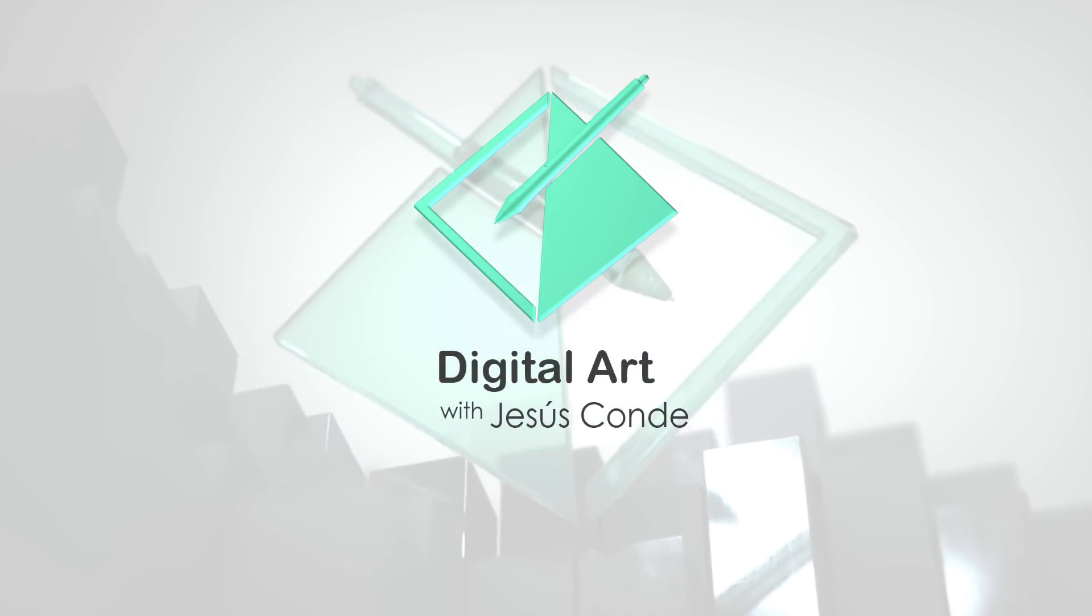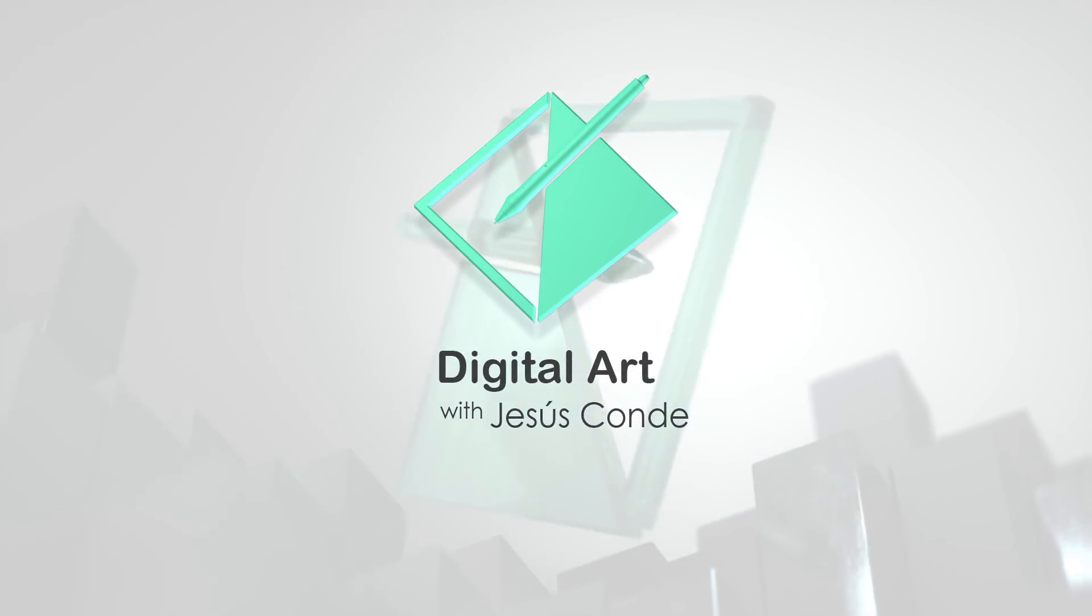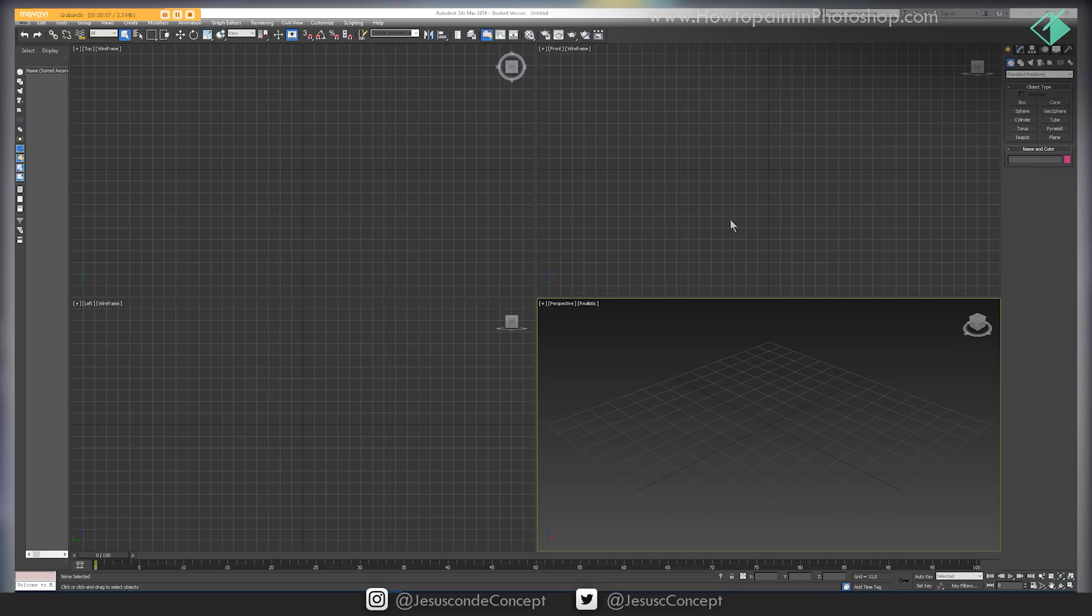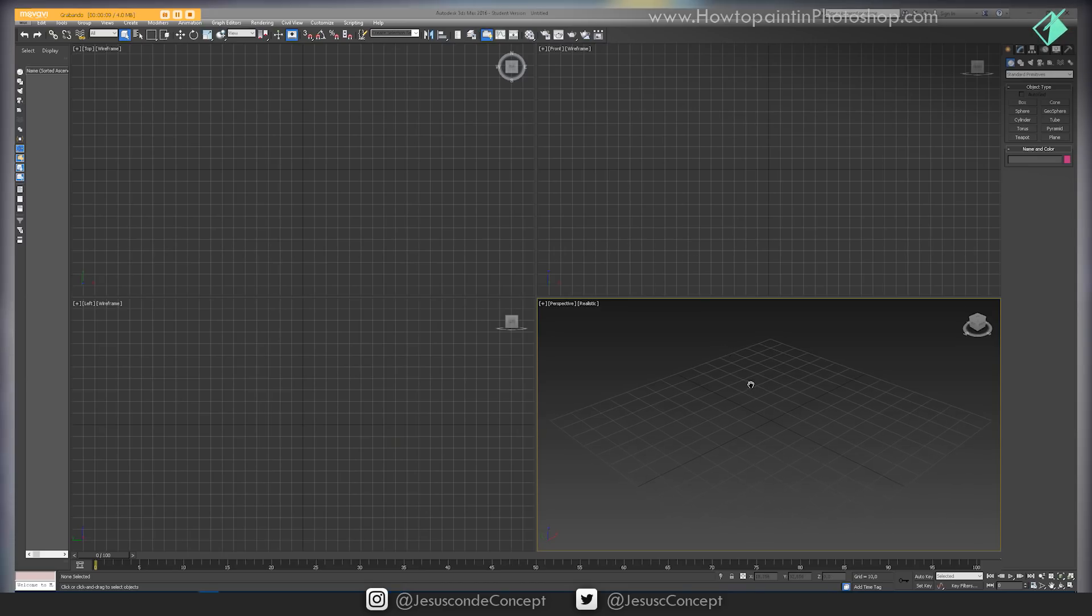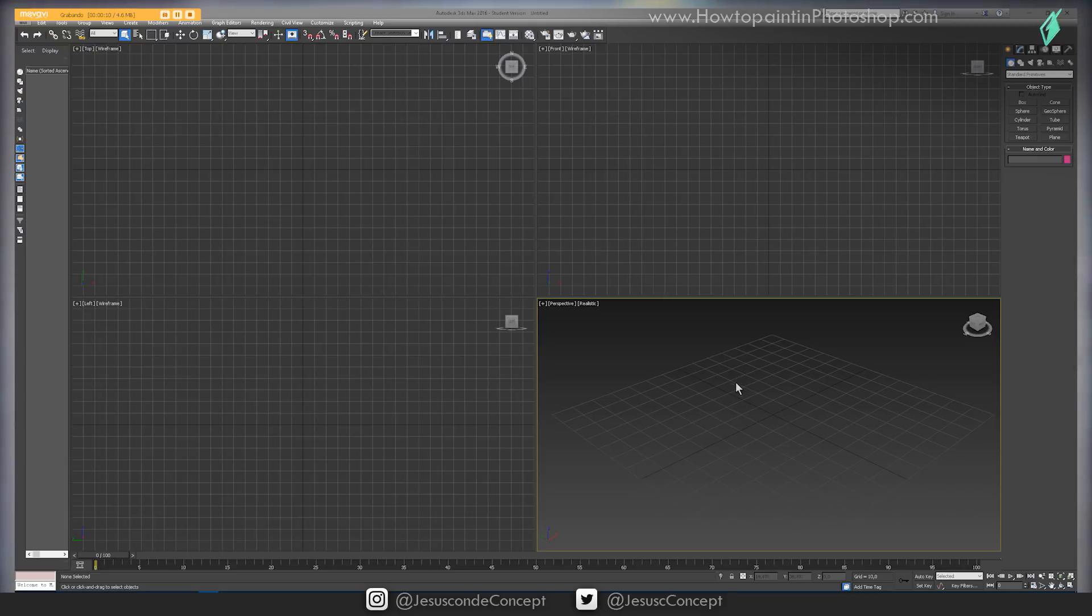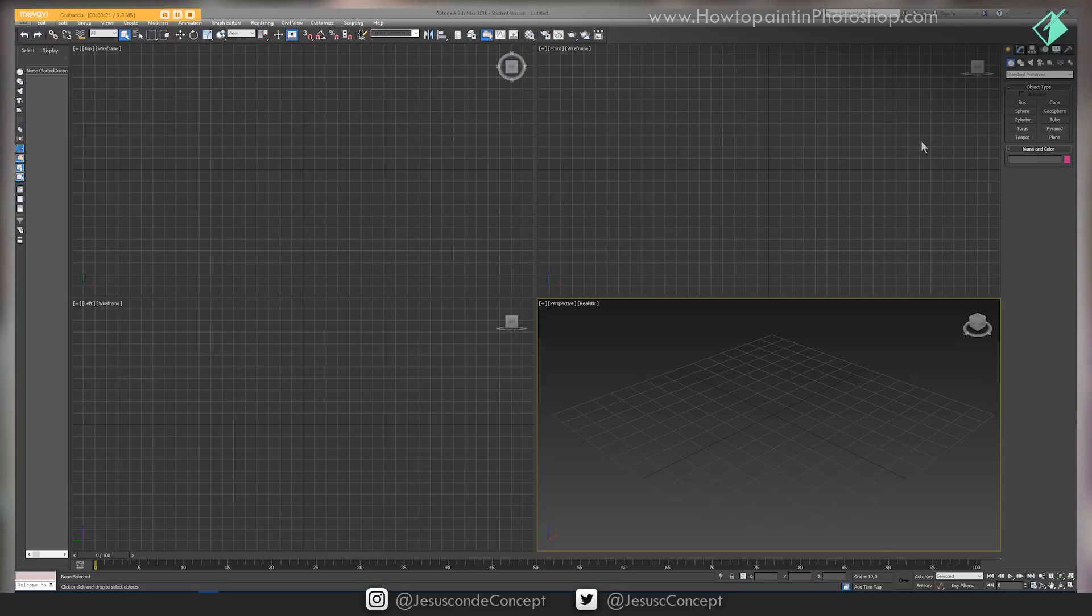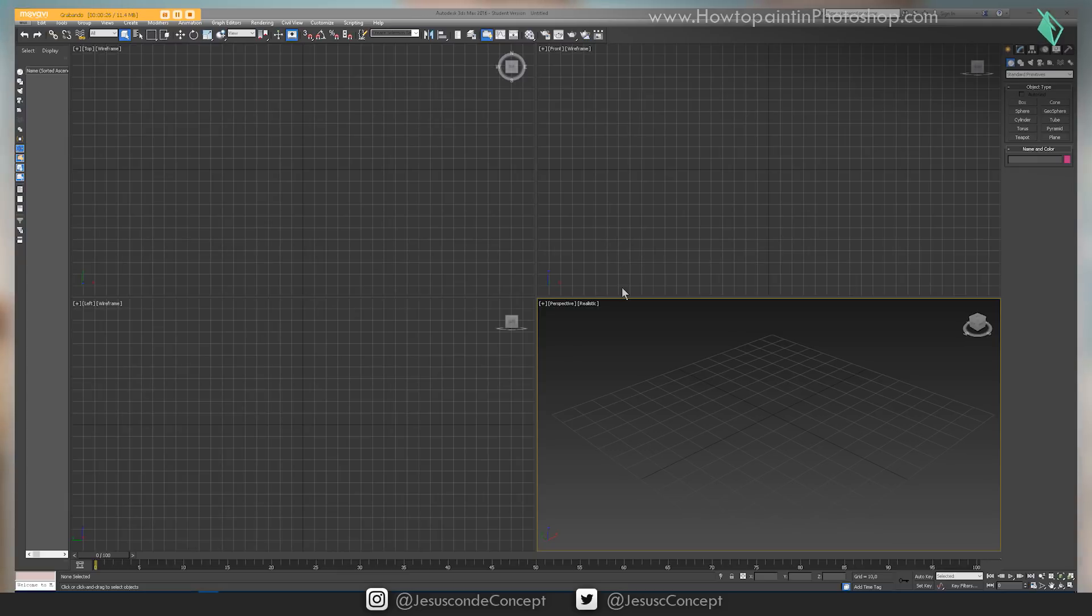What's up guys, welcome to another episode of Digital Art with Jesus Conde. Today we're going to be talking about that perspective grid that I use. This is 3ds Max 2016. Any version of 3ds Max will work to do this, so don't worry about what version you have.